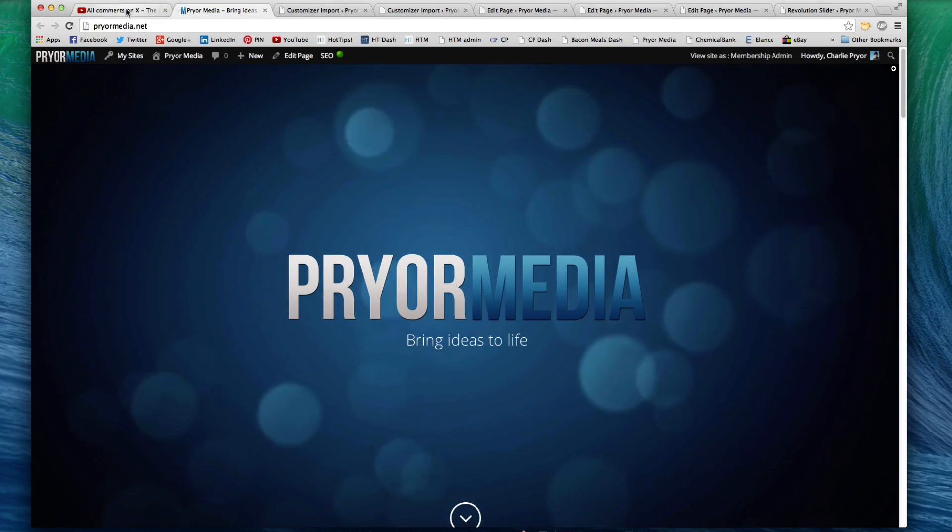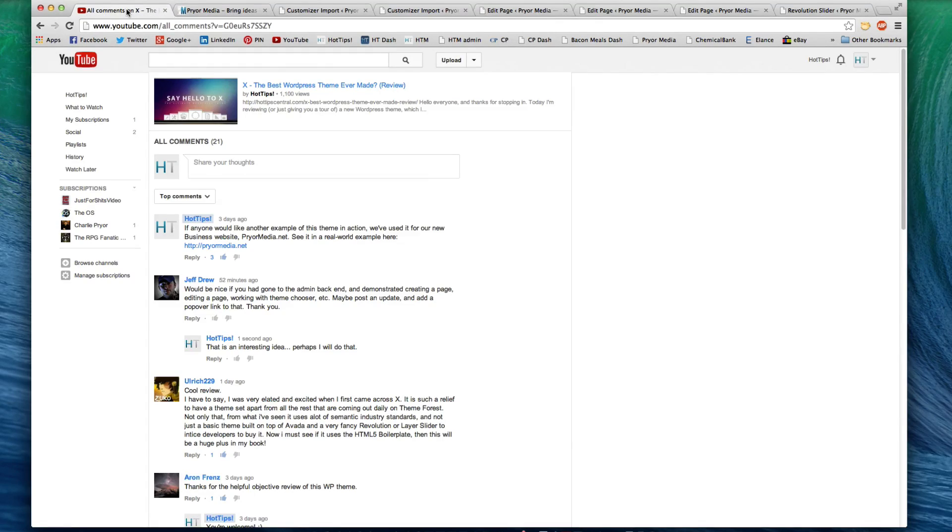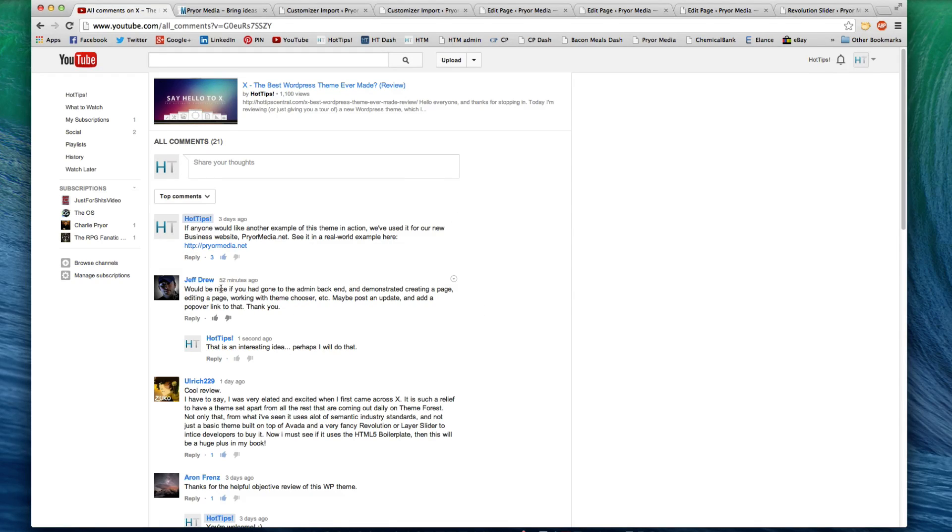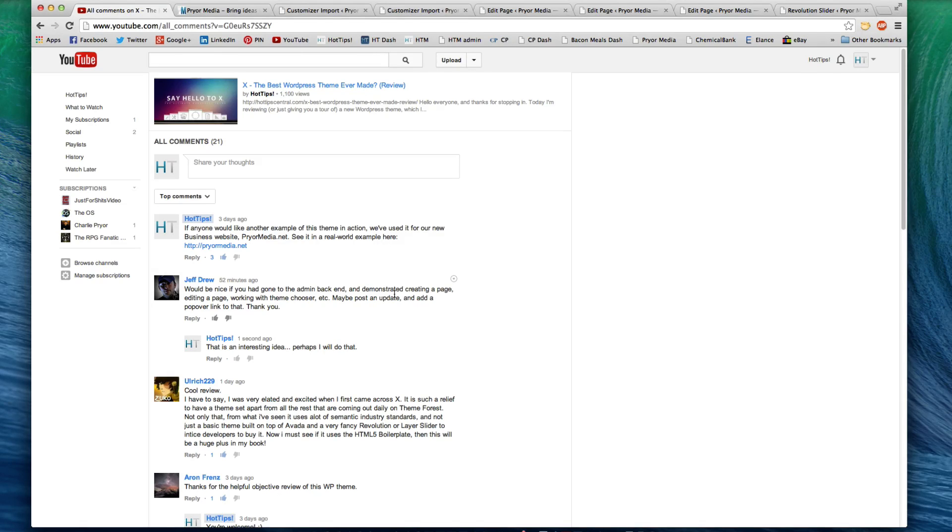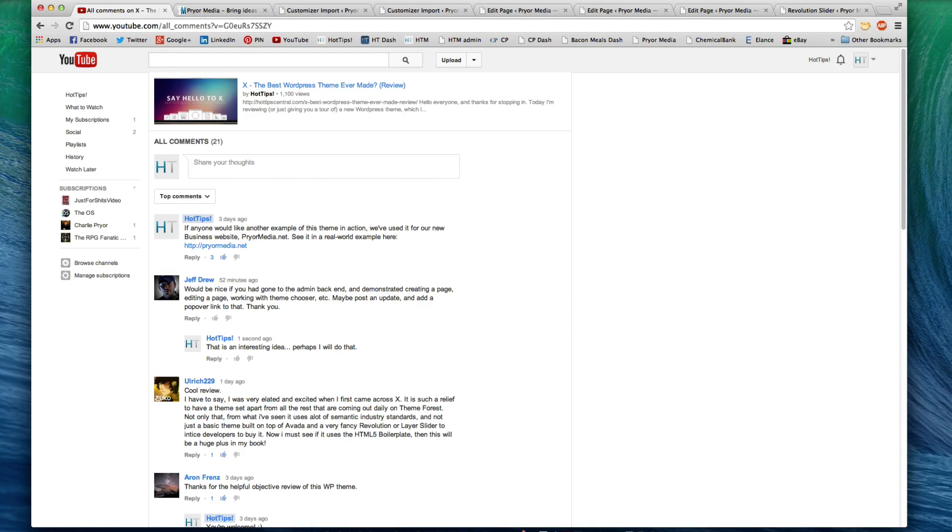And the reason I'm going through this is because I got this comment here underneath this video about an hour ago that said it would be nice if I went through the back end into the admins and demonstrated creating a page and working with things. I didn't think it was worth my time, but now that someone has recommended it, I figured, why not? Let's do it.